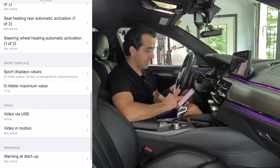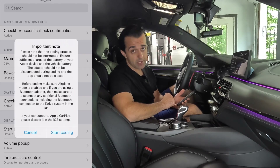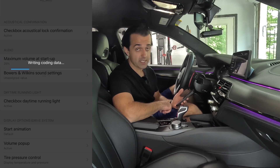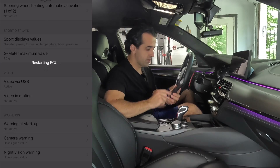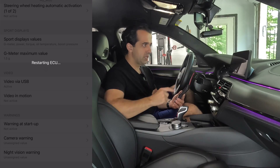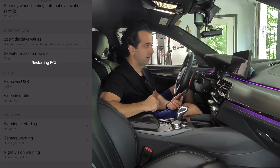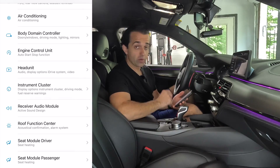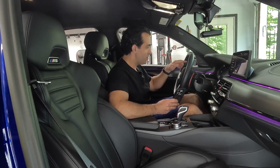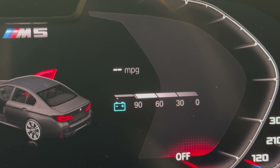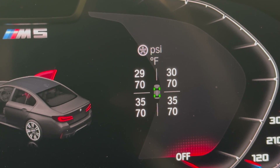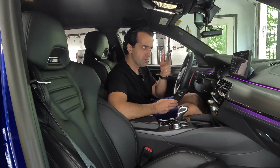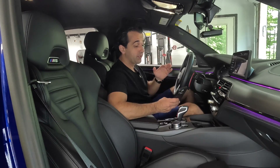Now that I've selected everything I wanted, let me hit Code. A message will pop up — read it and if everything matches, start coding. It's going to take some time to write the coding data. Once the coding finishes the screen will restart and everything worked well — we should not see a warning pop-up signal. And now in my cluster I can see PSI and temperature of my tires — a function that was not available before I coded it. I wonder if it's not available in the US but maybe in Europe it is. Just like that I was able to enable it.